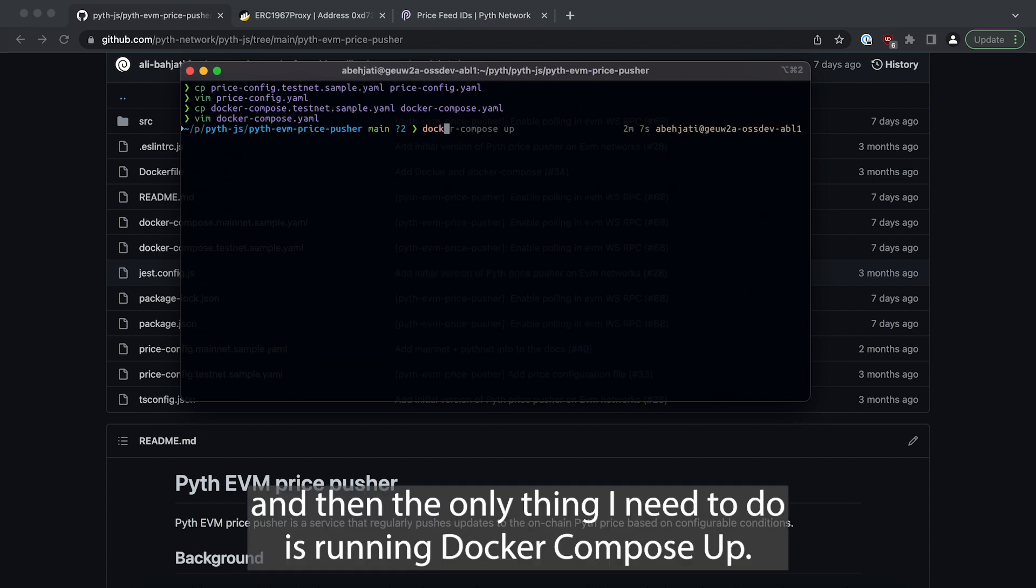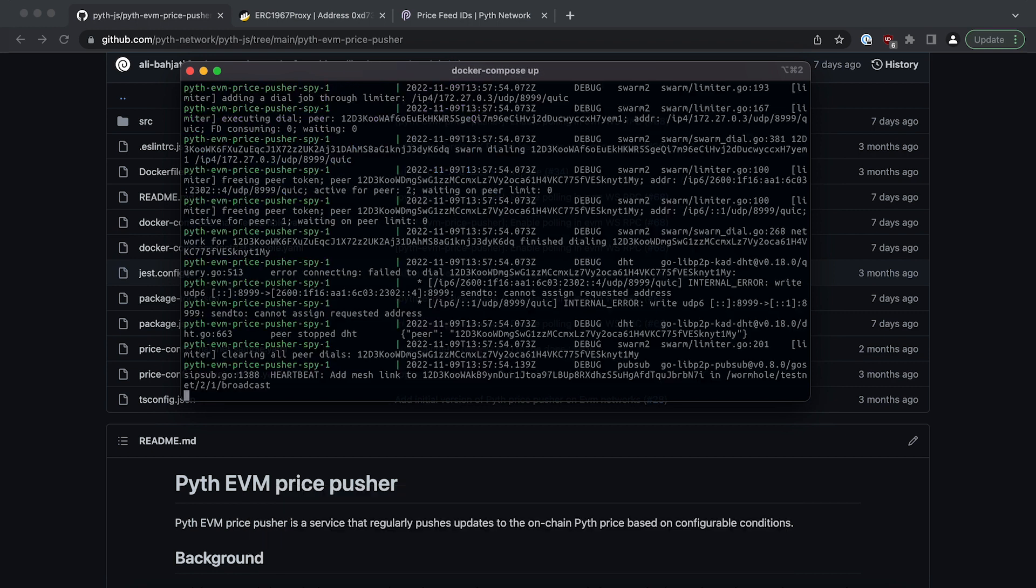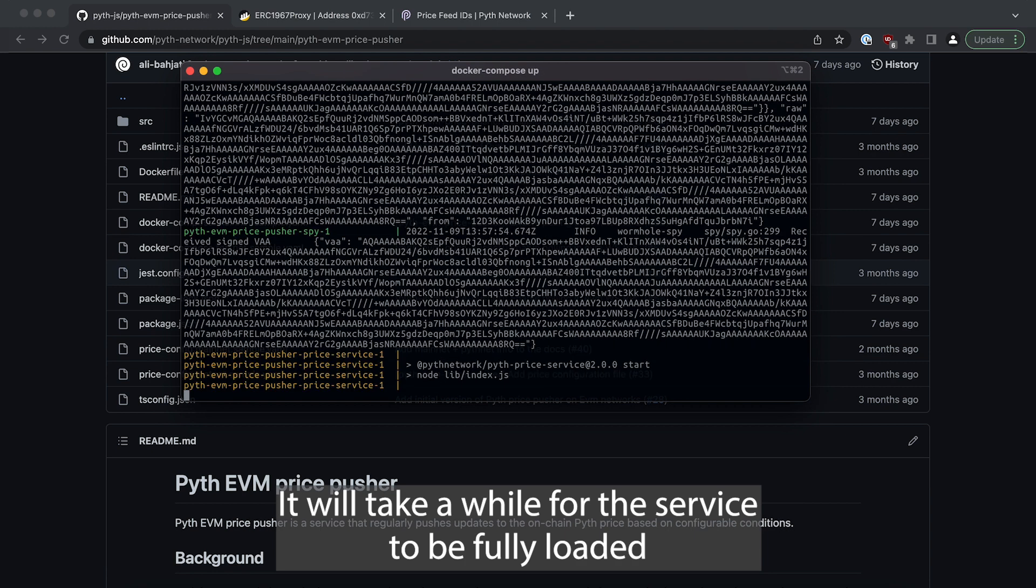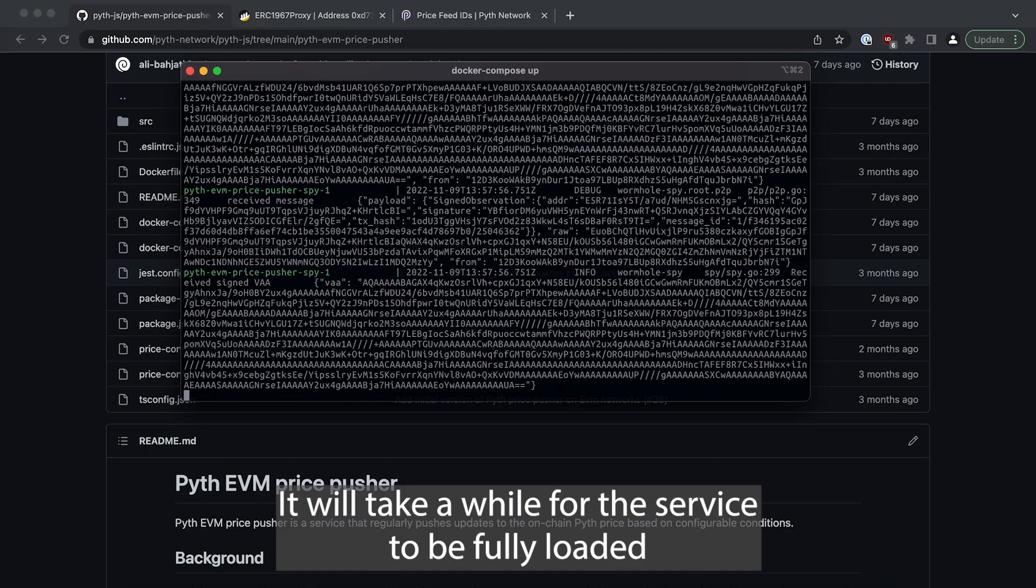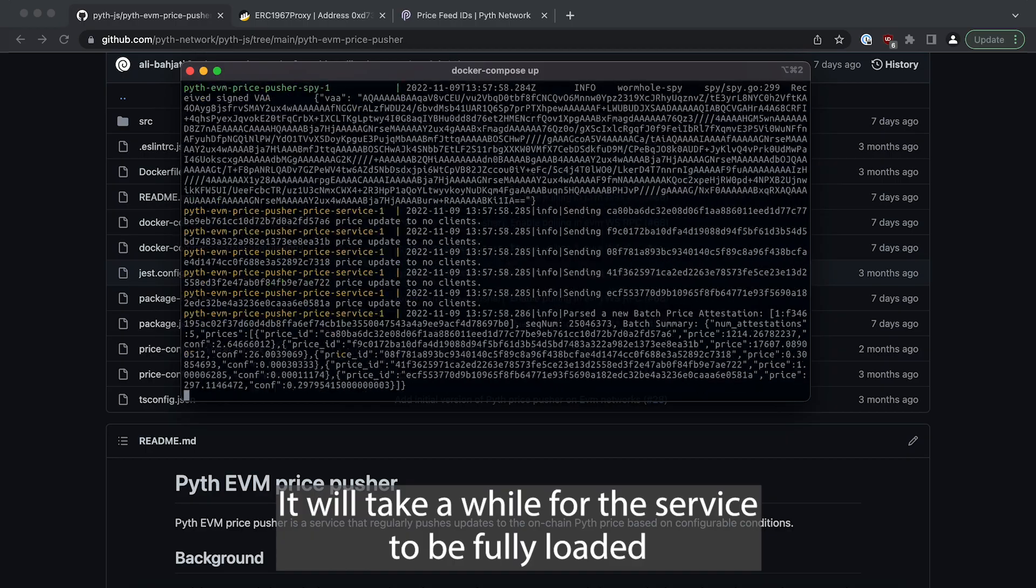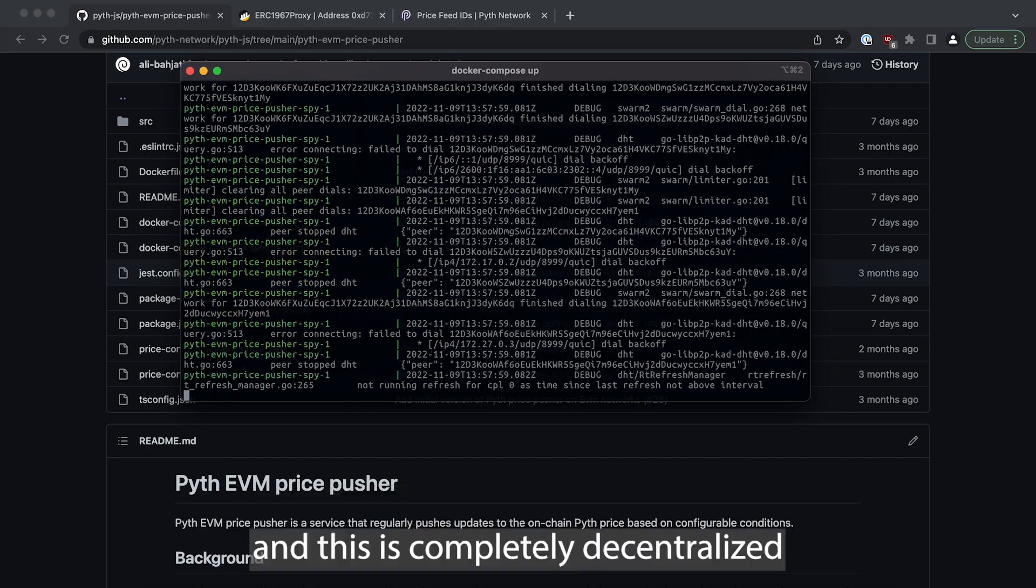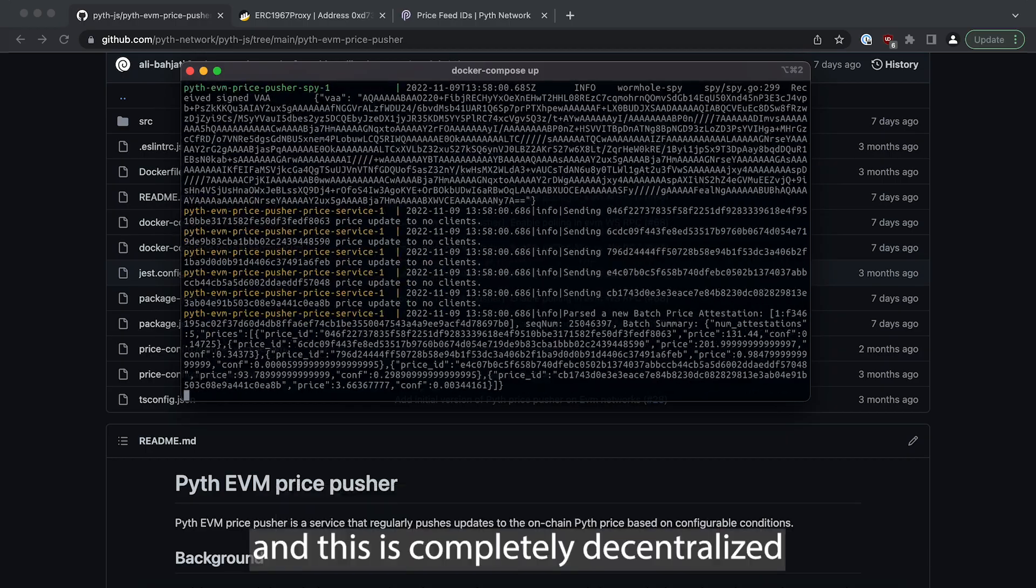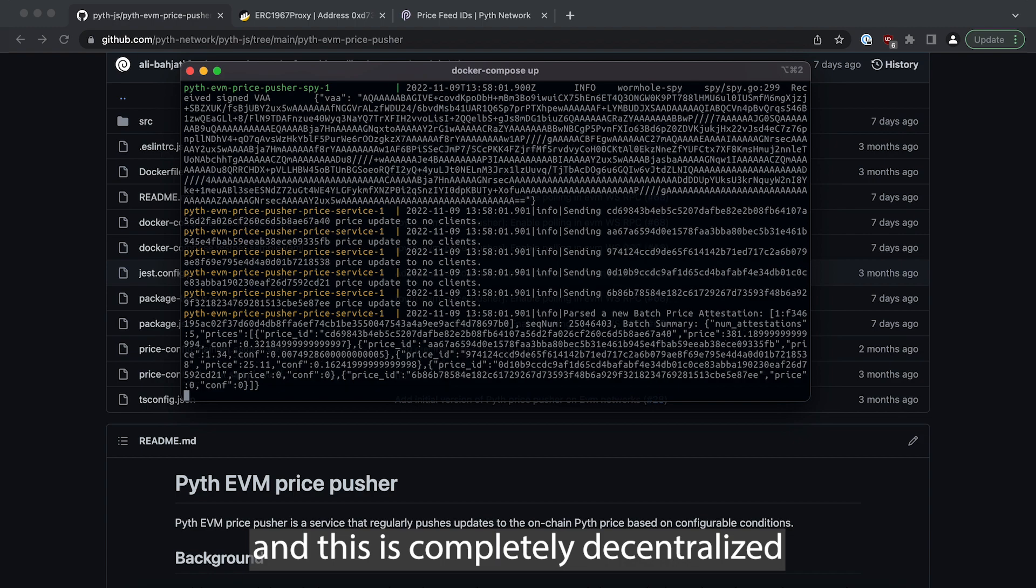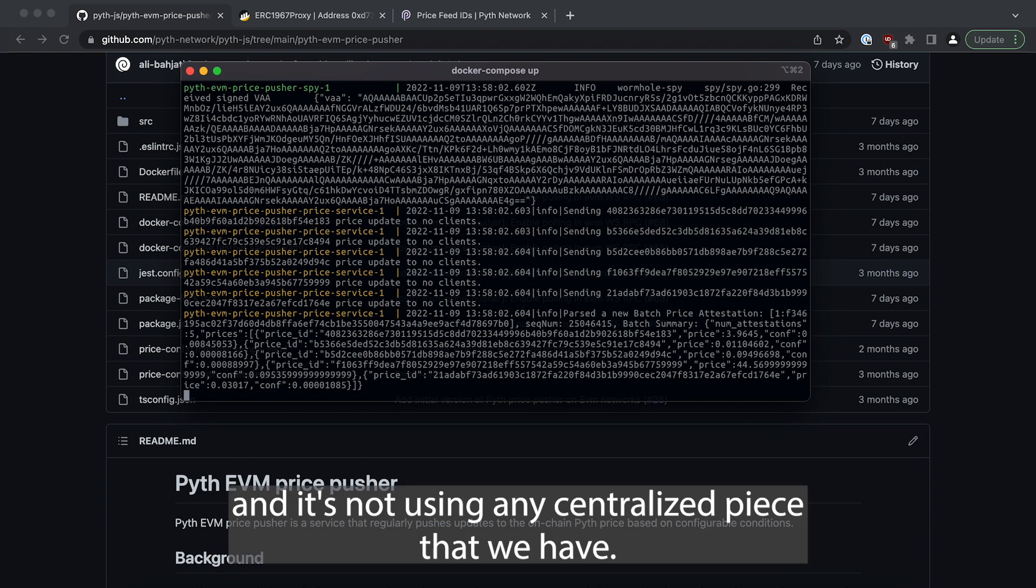It will take a while for the service to be fully loaded and this is completely decentralized and it's not using any centralized piece that we have.